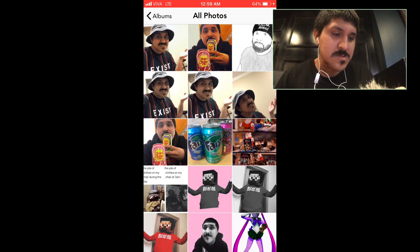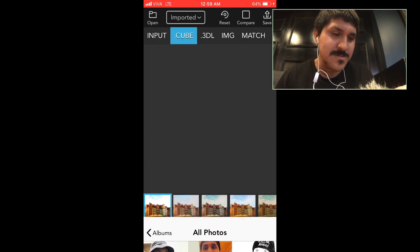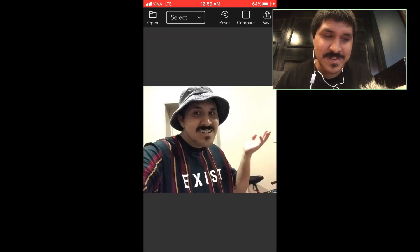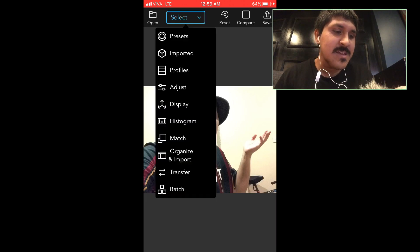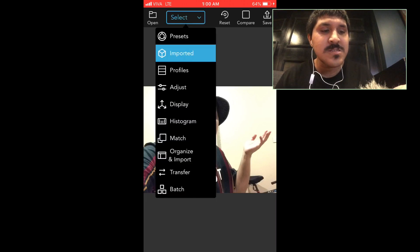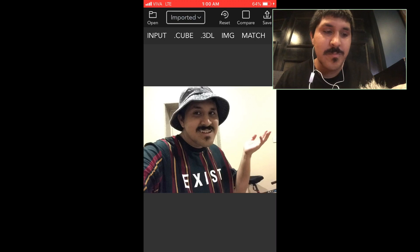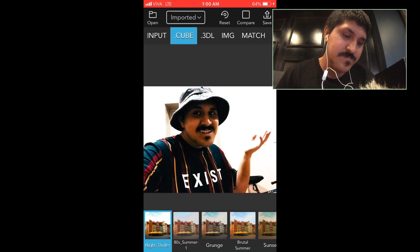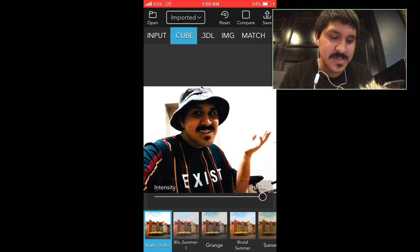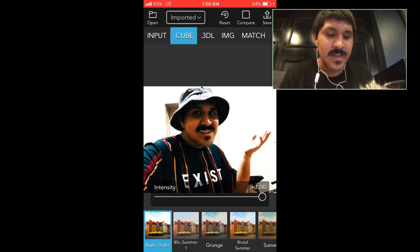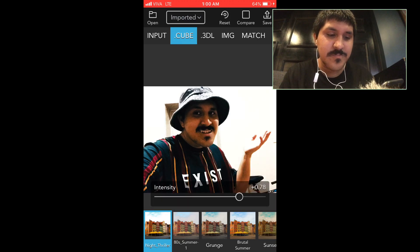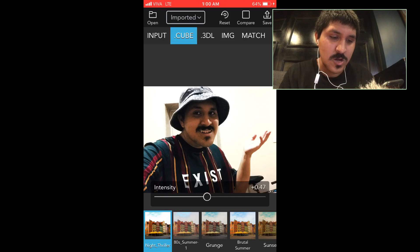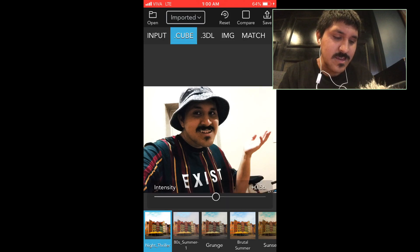I'm going to choose this one, which is hilarious. And then I'm going to select the imported cube format, which is really weird. Look at that. The intensity, I'm going to turn it down a little bit.